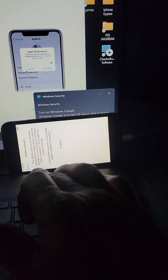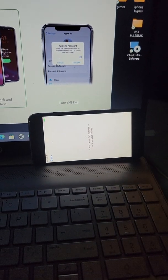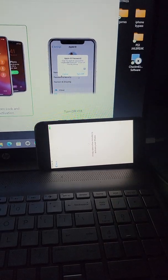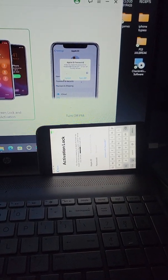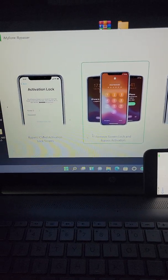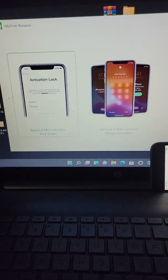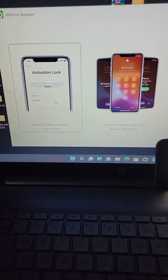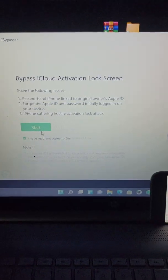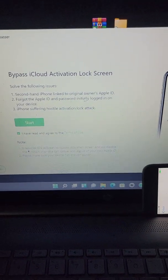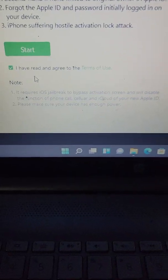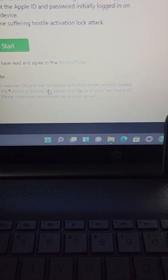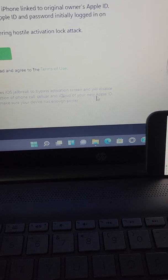And literally it's as easy as just clicking one button. Let's just say unable to activate, try again. It's literally as easy as clicking one button. Activation lock - we'll literally come over here to this one, bypass activation lock screen, click it. Then it will let you know the requirements. It requires iOS jailbreak to bypass activation screen.